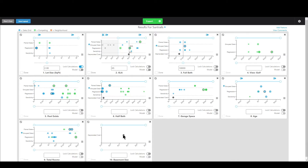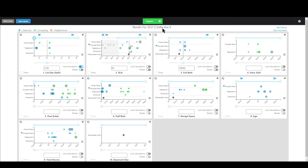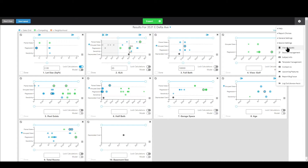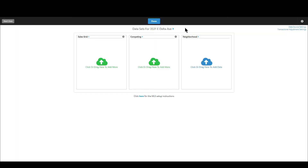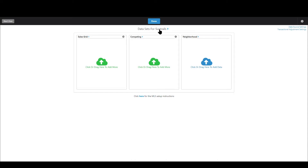Right now I'm in a session that I've named Suntrails. On the results screen, I can click where it says Suntrails and change the name of the session to maybe my subject property address or whatever you want — like Golf View if it's the session you use at Golf Views. You can also do the same thing on the screen where you load in data sets: click it right here, change it to whatever you want, and it will rename that session on the fly.